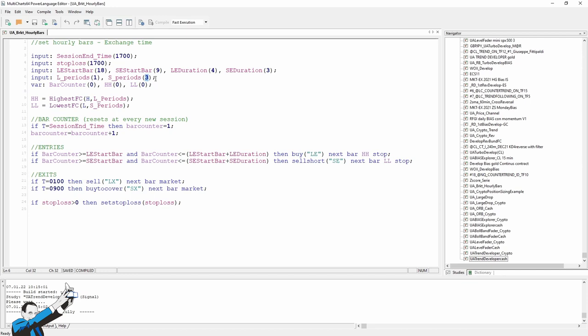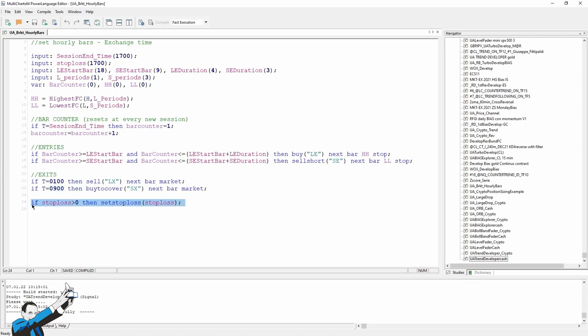Now for the exit conditions of the strategy. At 1 in the morning, exchange time again, we'll sell closing the long positions, while at 9am we'll close the short positions. In the last line, we can see the conditions of the stop loss, which, as I told you, is set at $1,700.